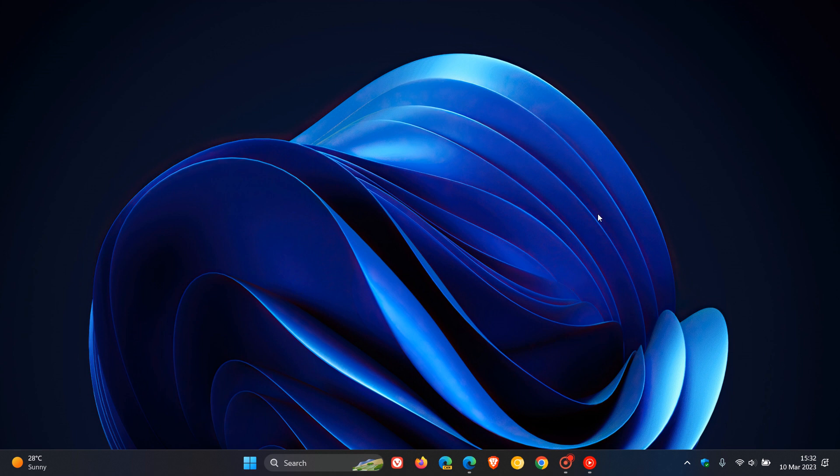Brent Tech here, where tech is made simple. Just a quick video to let you know about two changes that Microsoft will soon be introducing in Word for Windows and Word for Mac.